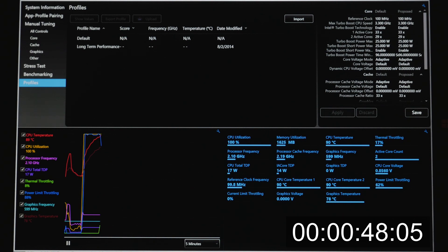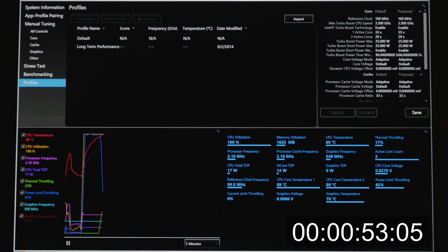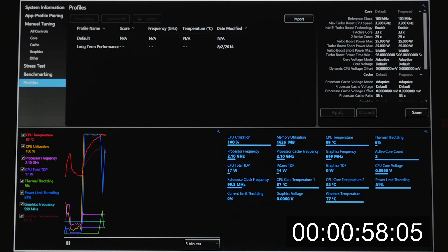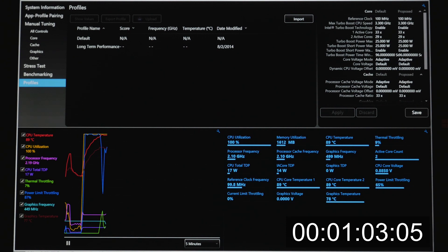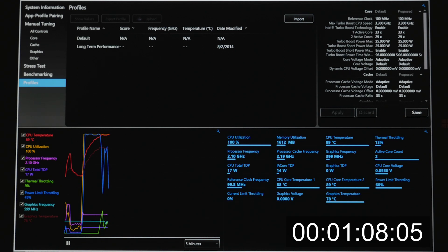You can see right now thermal throttling kicked in once we reached 90 degrees Celsius, but you can see that power limit throttling has been on from the very beginning, keeping the system at 17 watts. This model of the Core i7 is allowed to go up to 25 watts and really up to 2.9 gigahertz, but this artificial 17 watt limit is holding us back at 2.1 gigahertz.